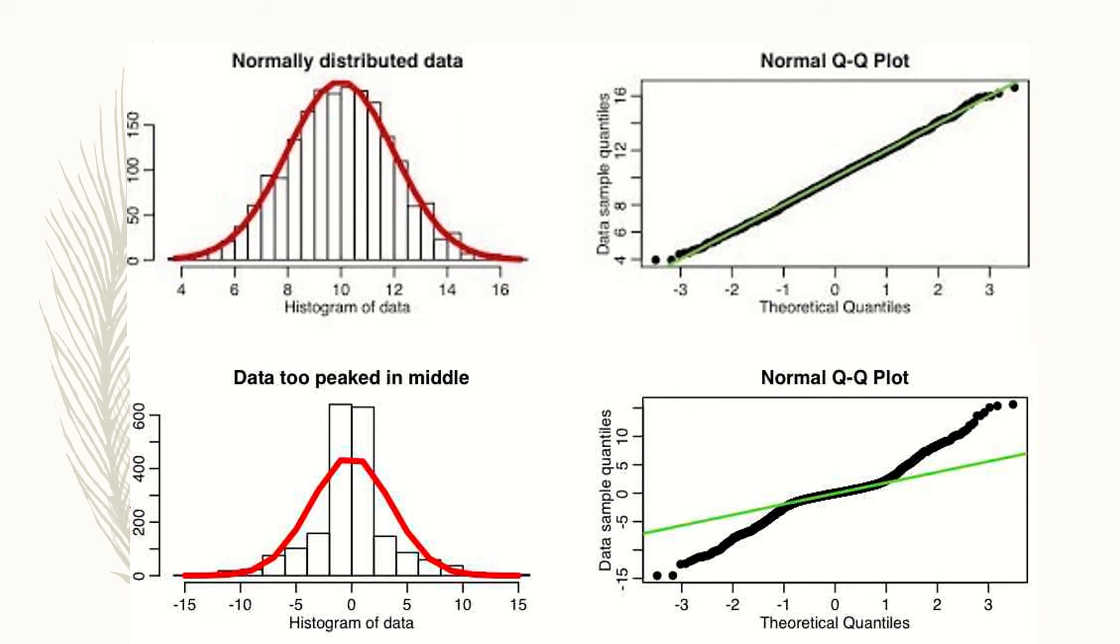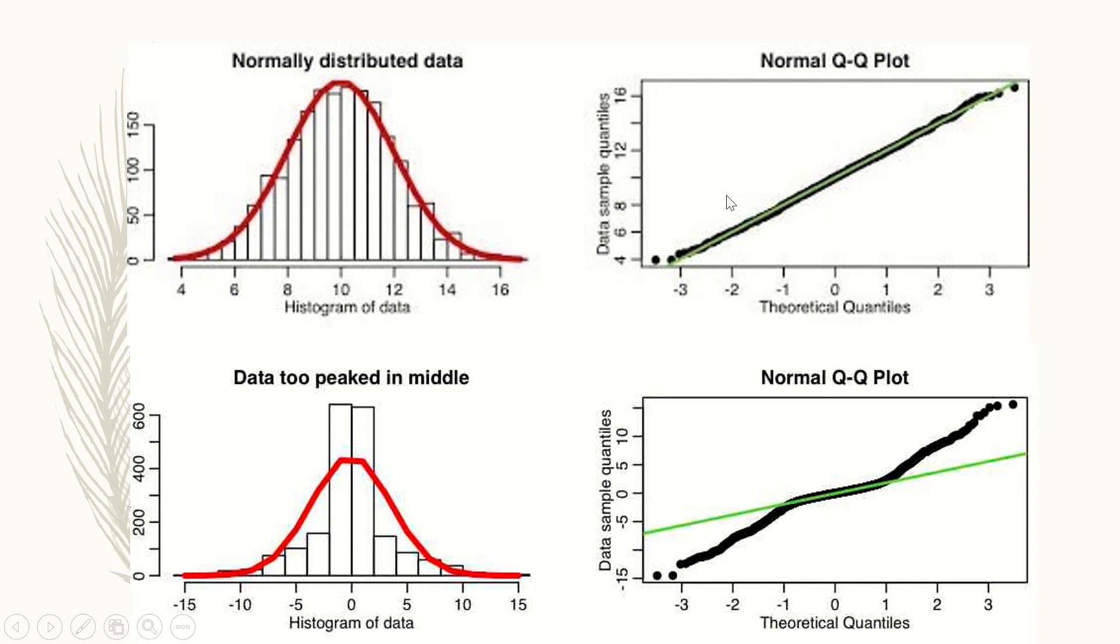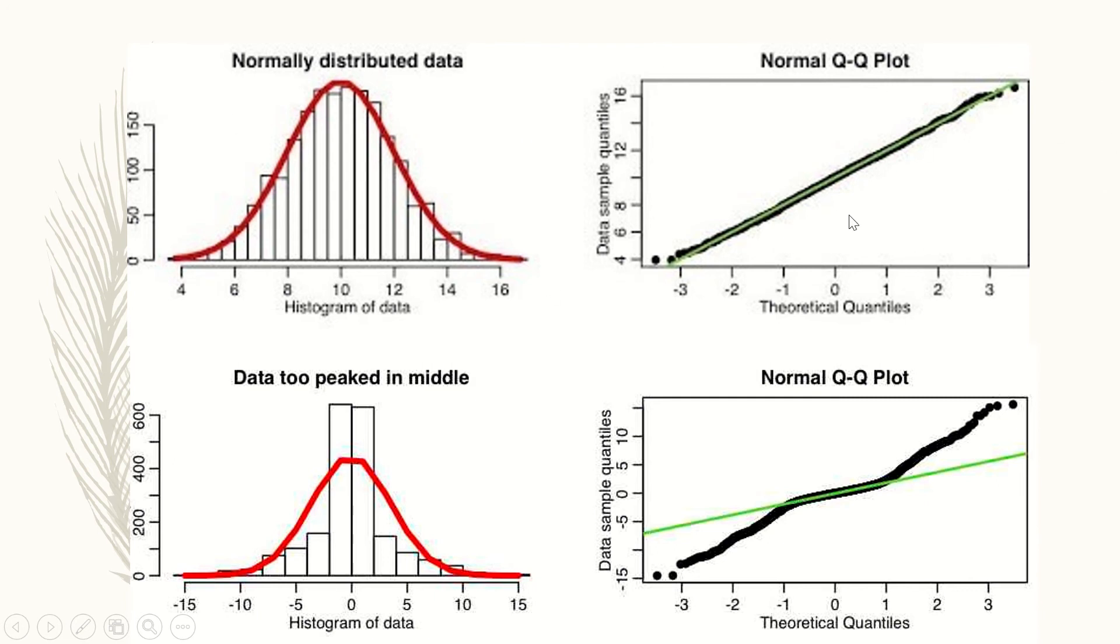Here on the left-hand side we have a histogram with data that are normally distributed with a bell-shaped curve. On the right-hand side we have the Q-Q plot with a diagonal line and dots aligned on that line, which indicates normality of the data. By looking at the Q-Q plot we can see that these data are normally distributed and fall on the line.